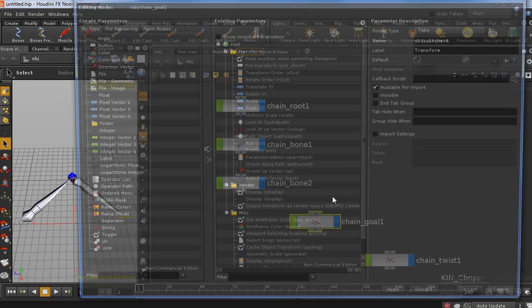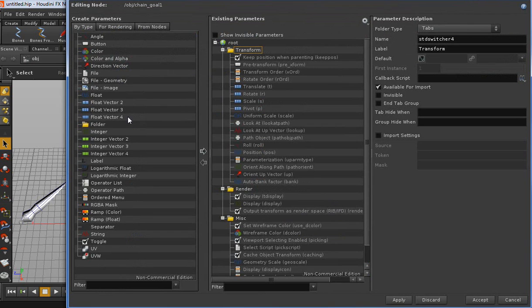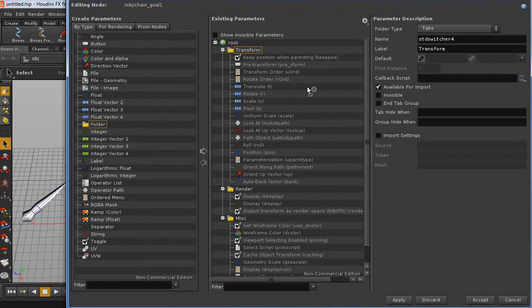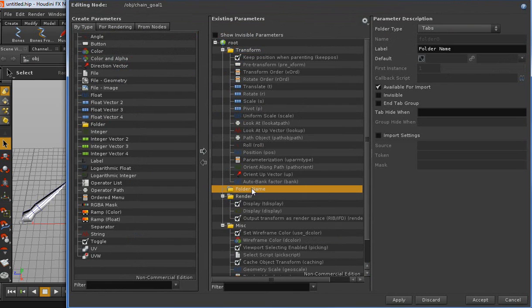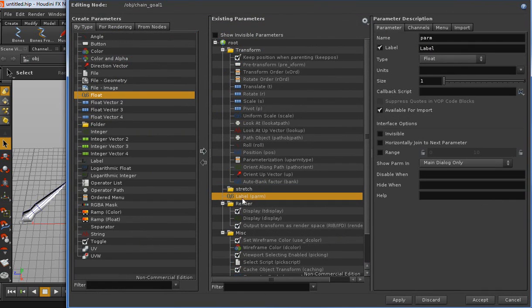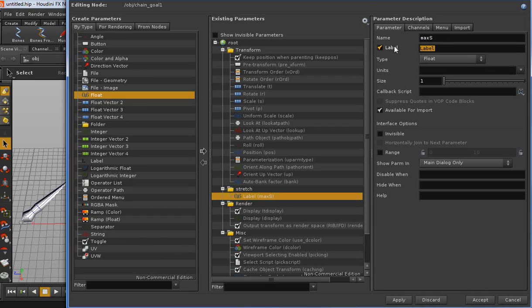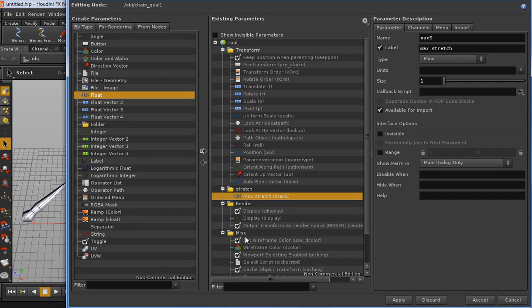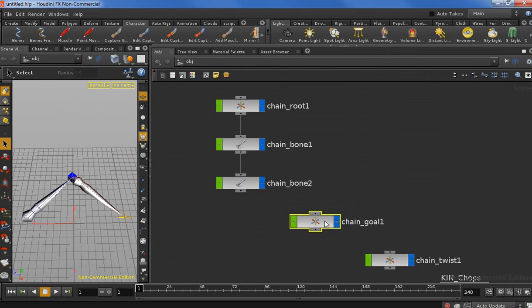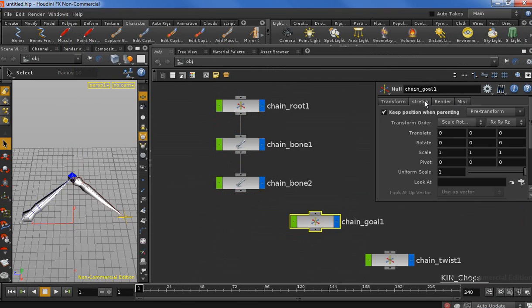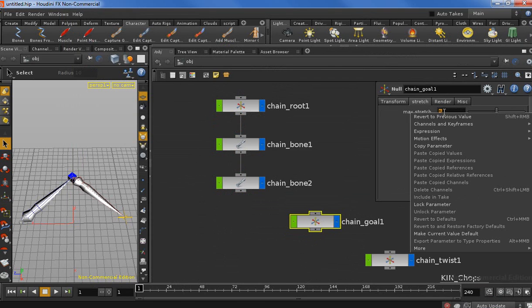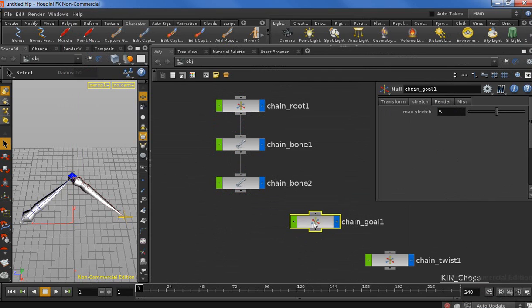Let's jump quickly to the chain goal and modify the parameter interface. Let's create a new folder and call it stretch. Let's drop in a float attribute and call it max stretch. Let's set a default value of 5, something like that. Apply and accept. Here under the stretch tab, we have the max stretch value. Now we're going to copy this parameter and keep that in memory.